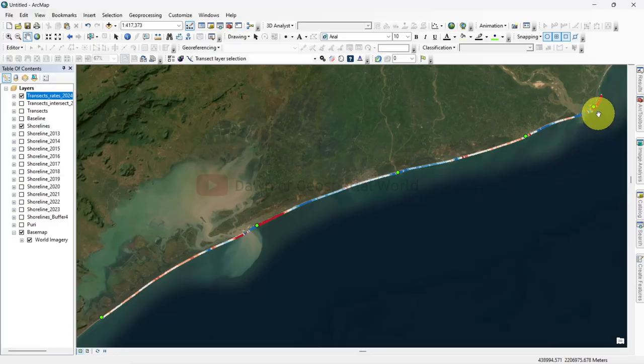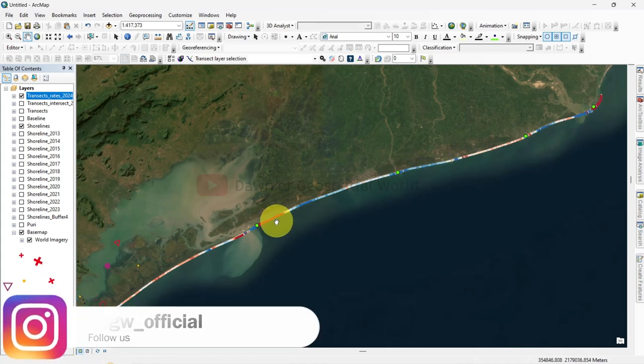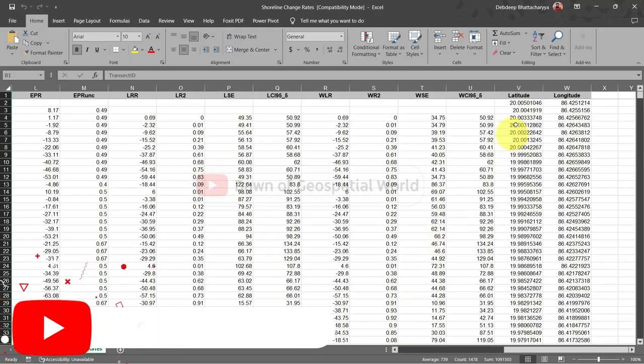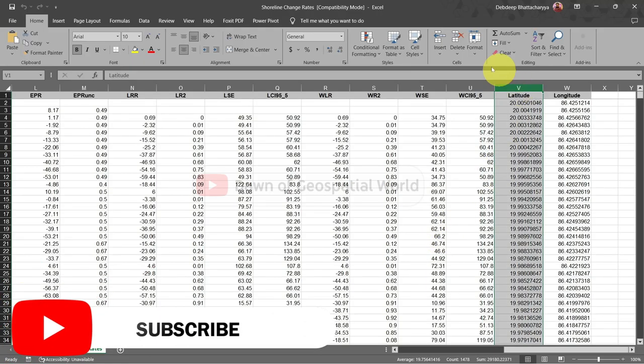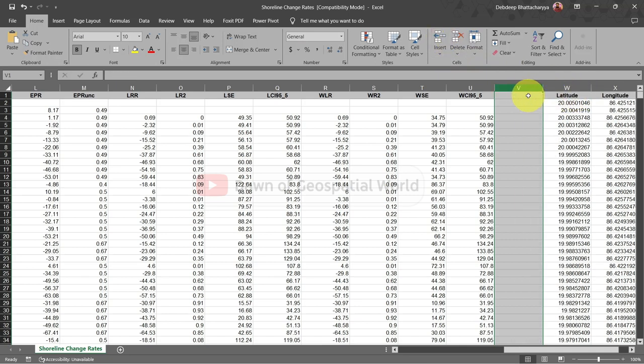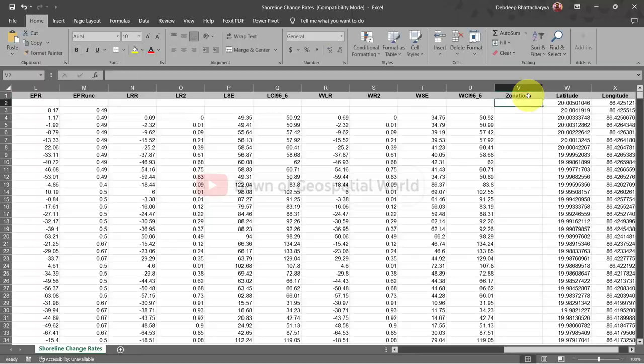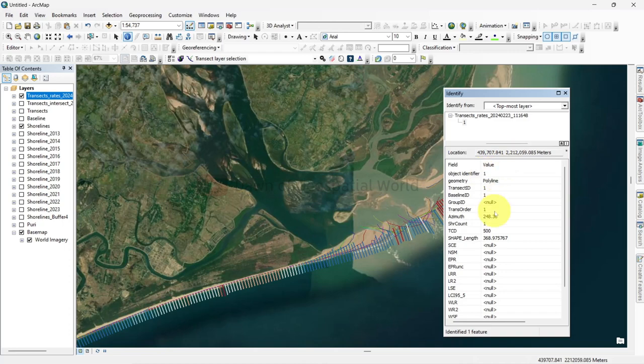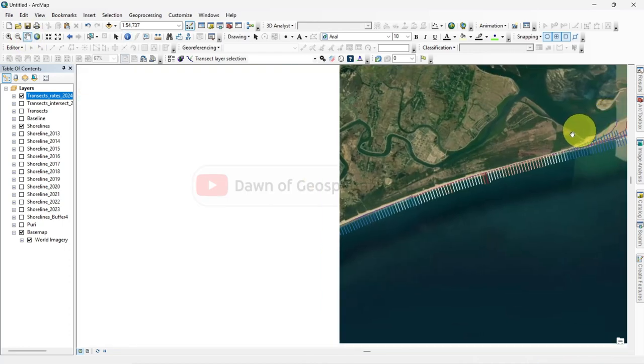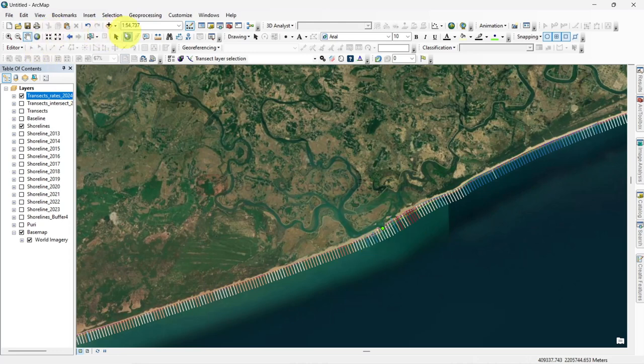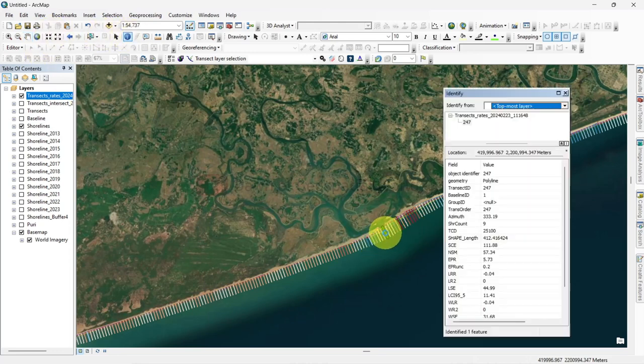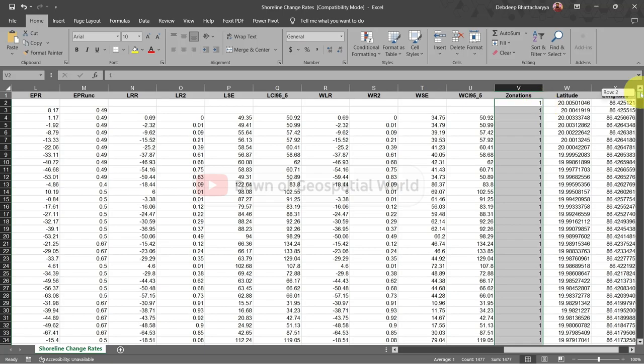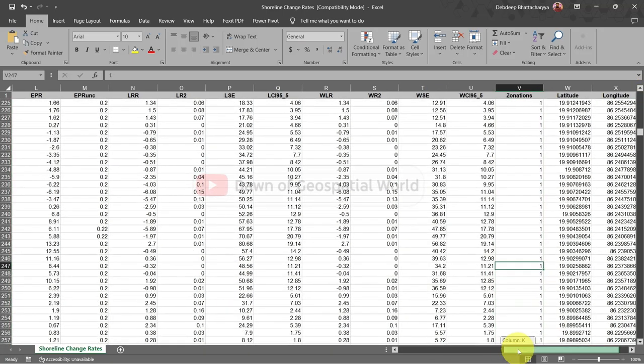For zonations I have added some points. These points would be some physical features or administrative boundary. Now add a column named zonation in the excel file and figure out the starting and ending transect number for each zone. Write the zone number in the excel file by those transect numbers.